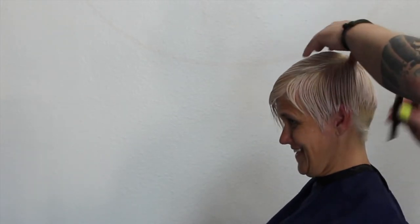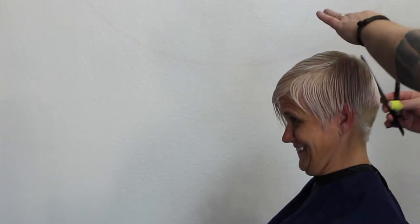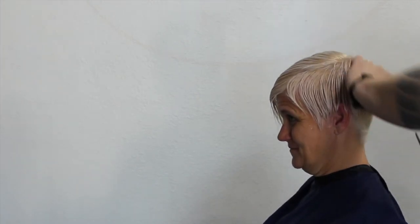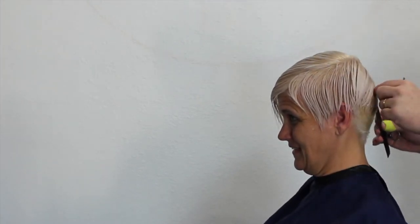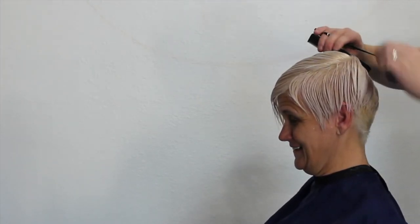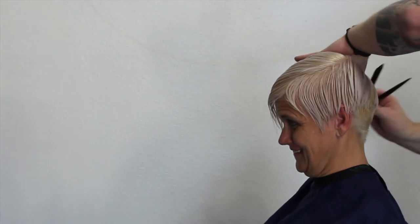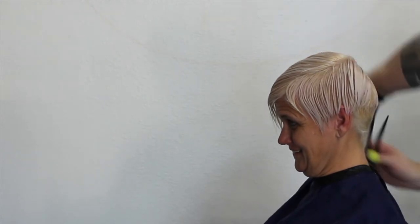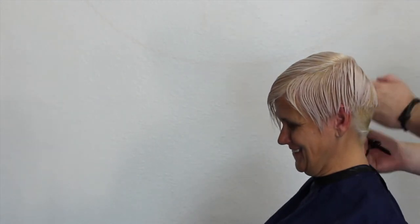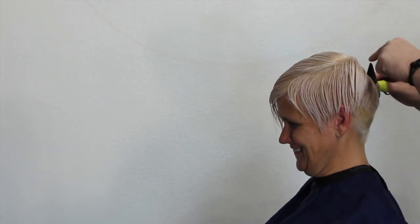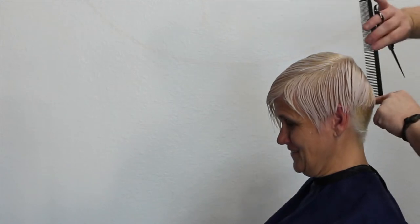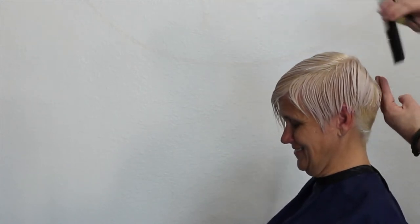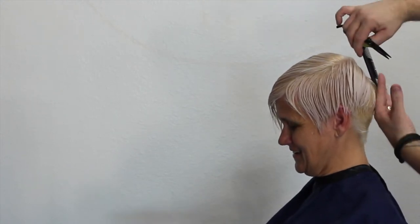I've already used the clippers on the back. I'm gonna start right around or right above the occipital bone and take my sections vertical, just connecting that right where the curve of the head is. I'm gonna connect that to where I use the clippers underneath - it was a number two guard so it's pretty short. I'm gonna take that pretty tight in the back.